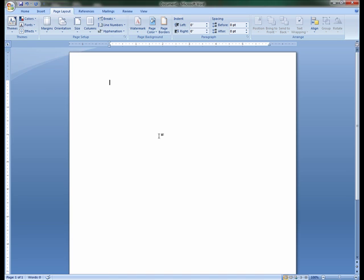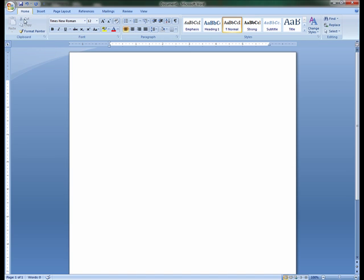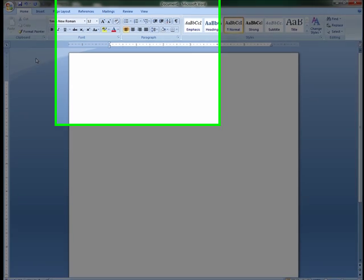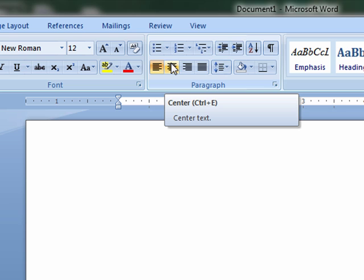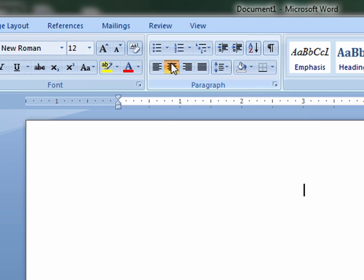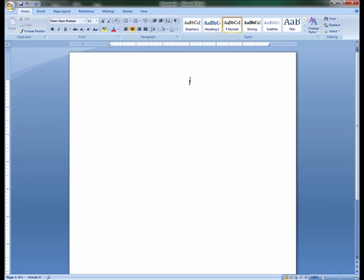The first step in creating the title page for your dissertation is to center the text by clicking the Center key in the Paragraph Dropbox under the Home tab, or by holding down the Ctrl and E keys on the keyboard. The rest of the title page document should remain centered.